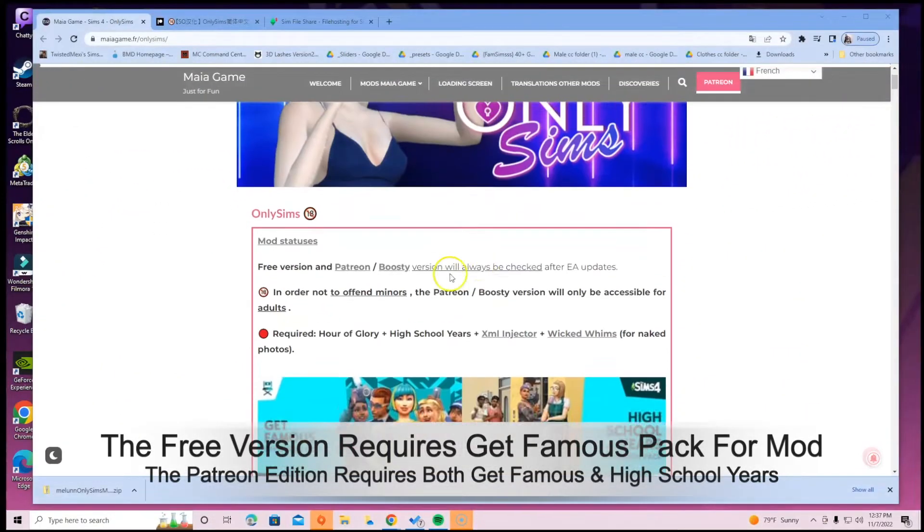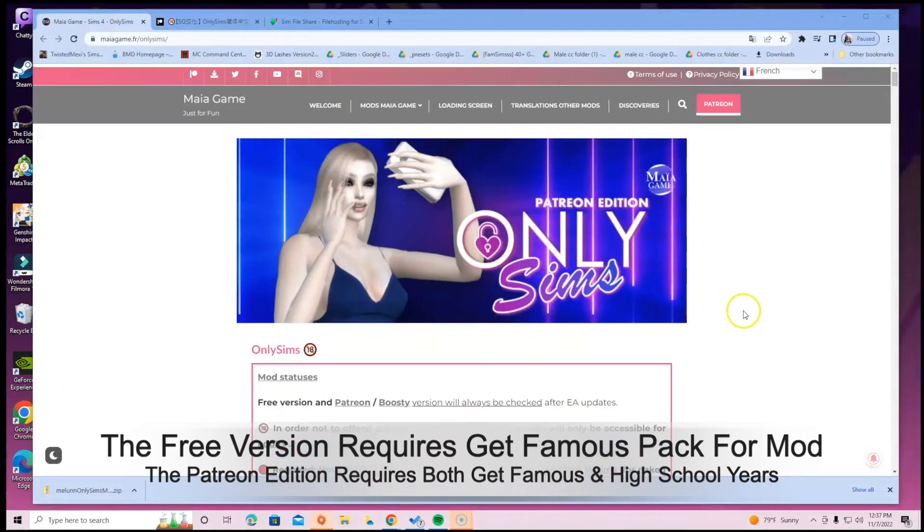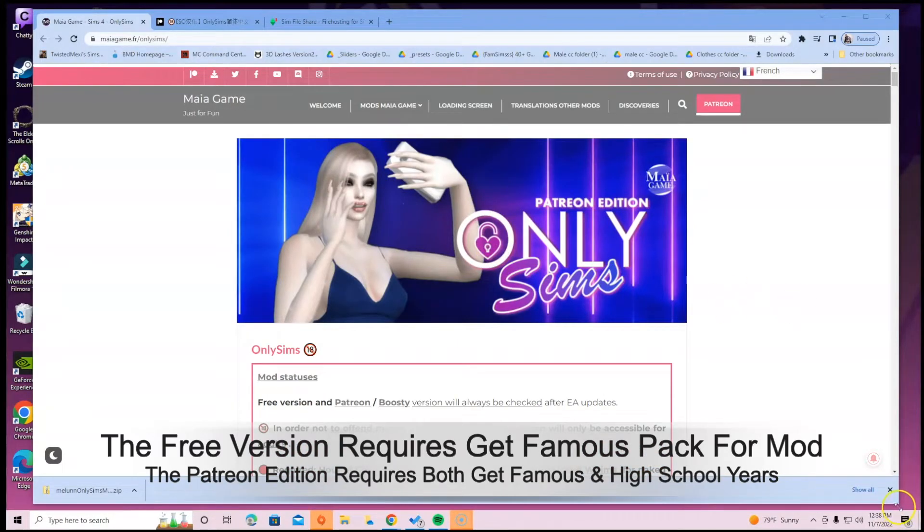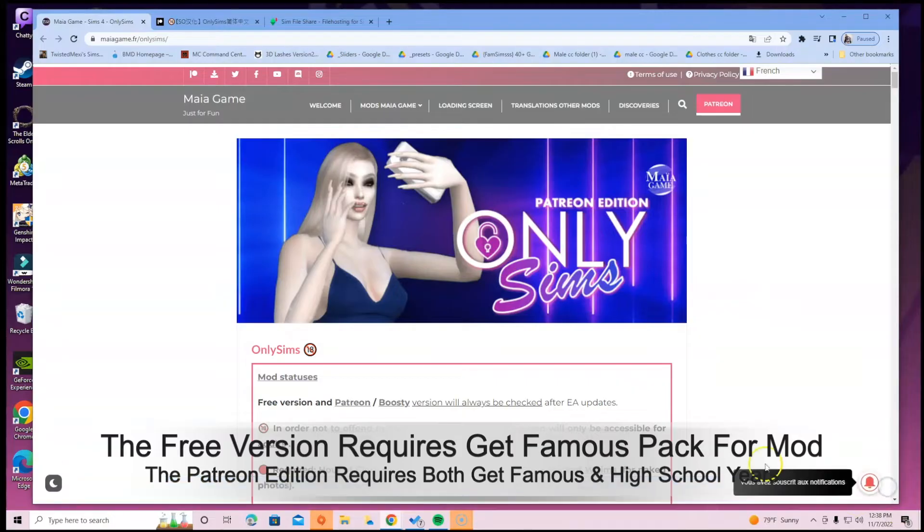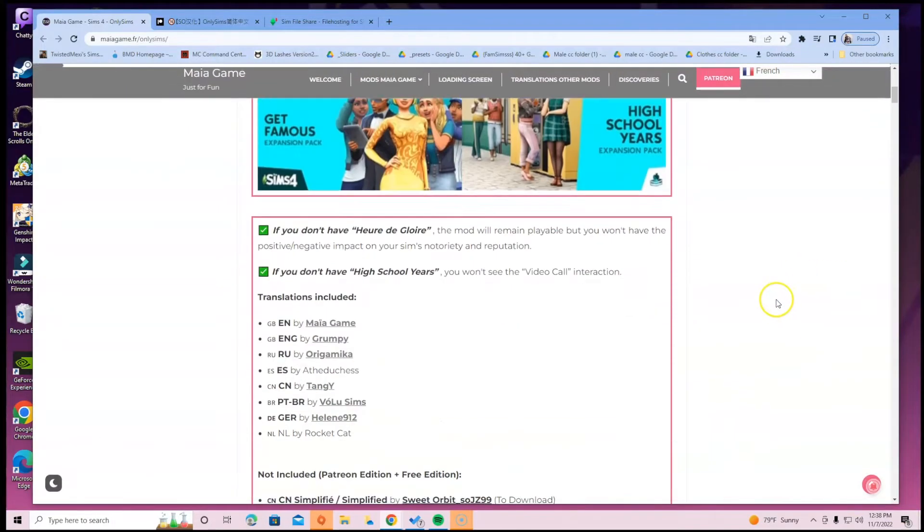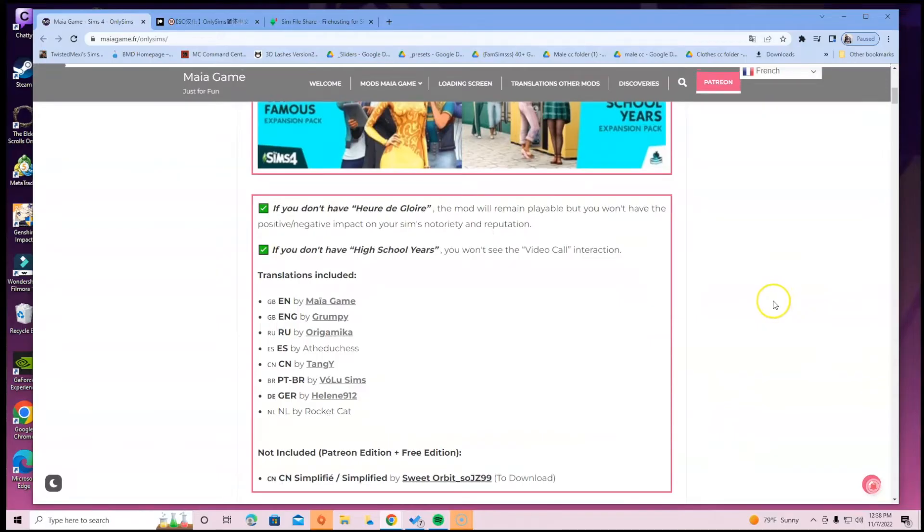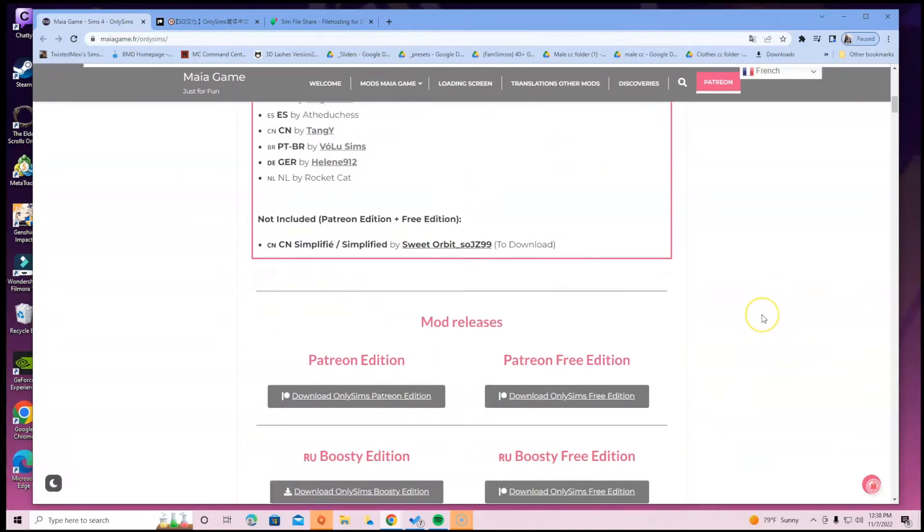Alright guys, in this video I'm going over the Only Sims mod game. This is really fun and really exciting because of many reasons. You can basically have like an OnlyFans for your Sims, which is really cool.